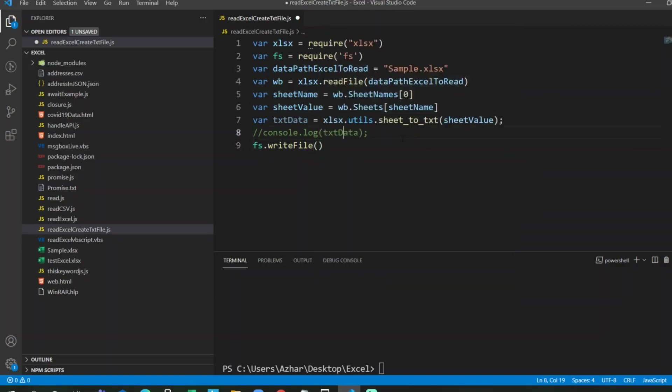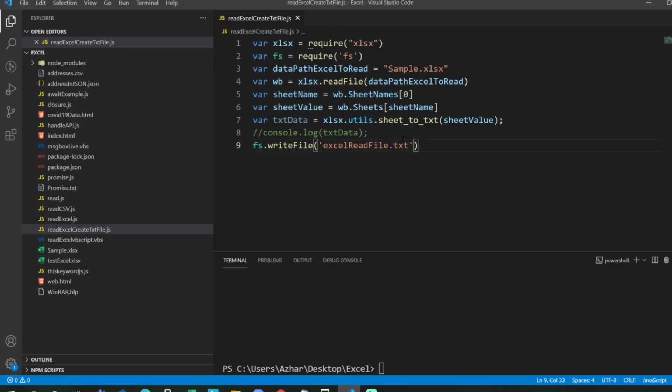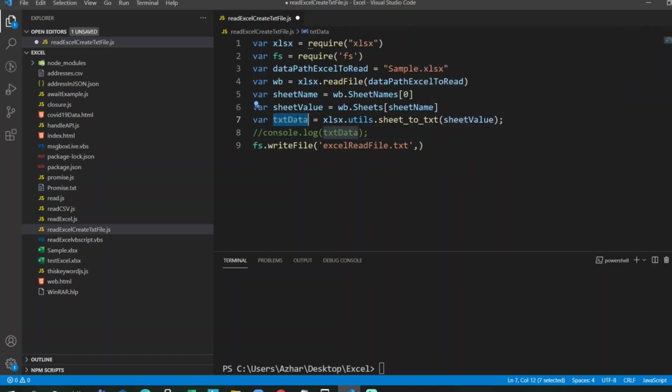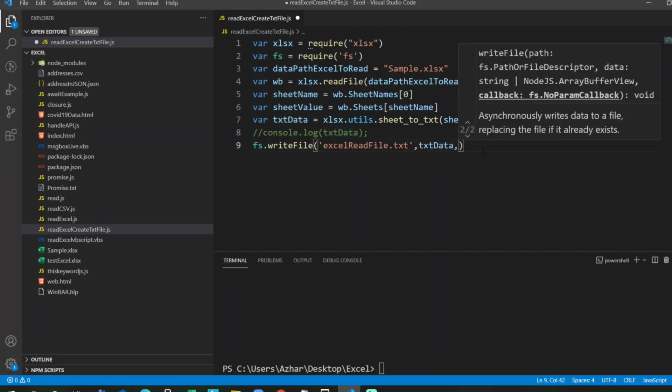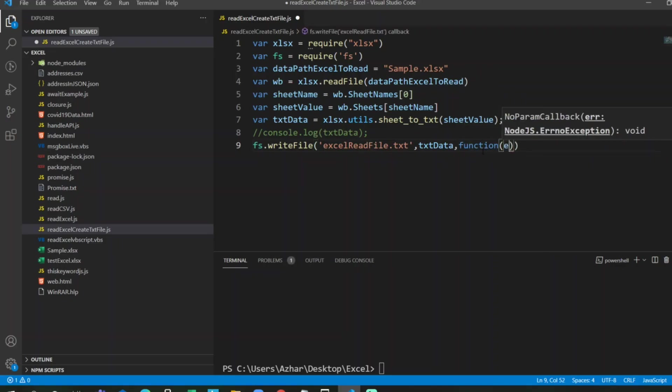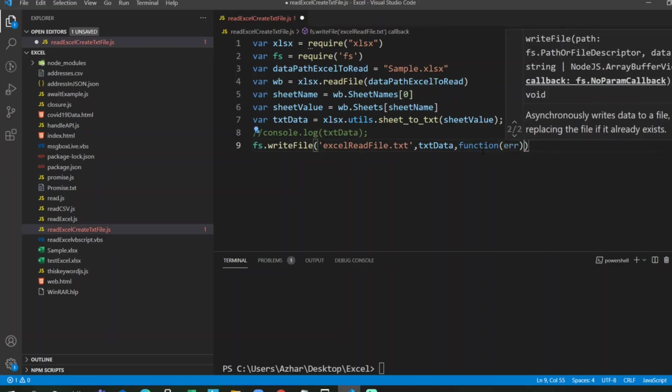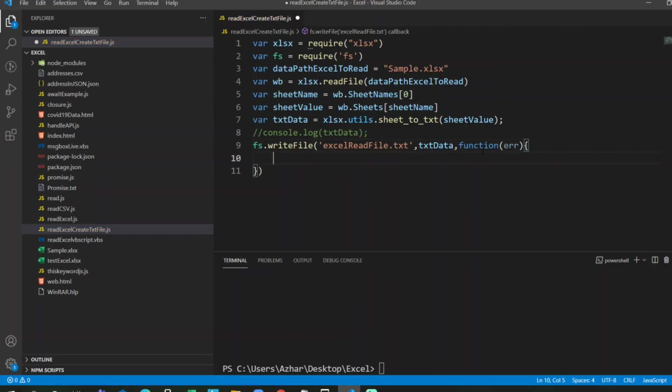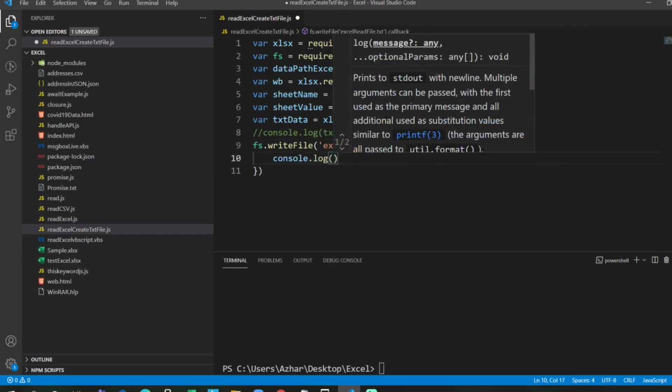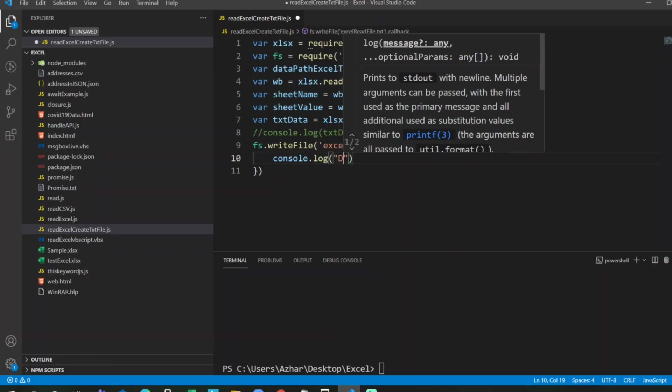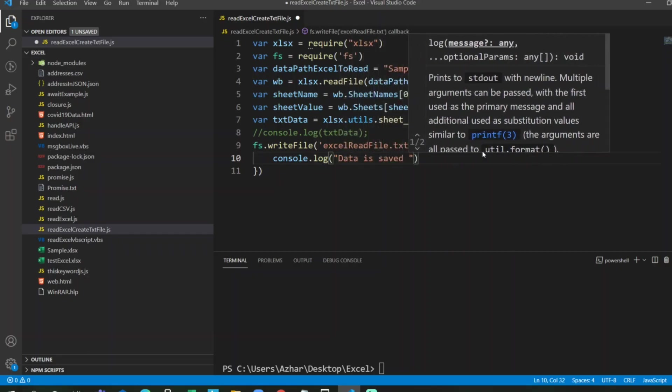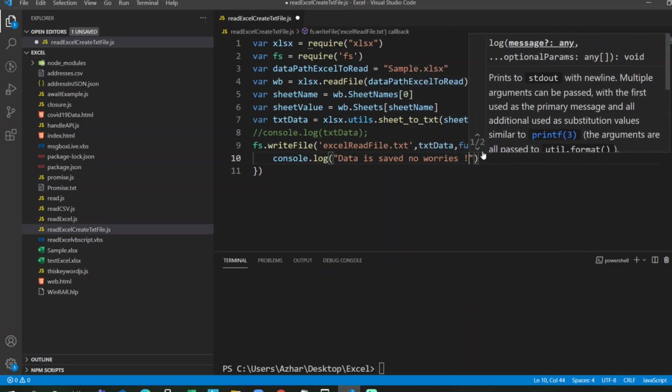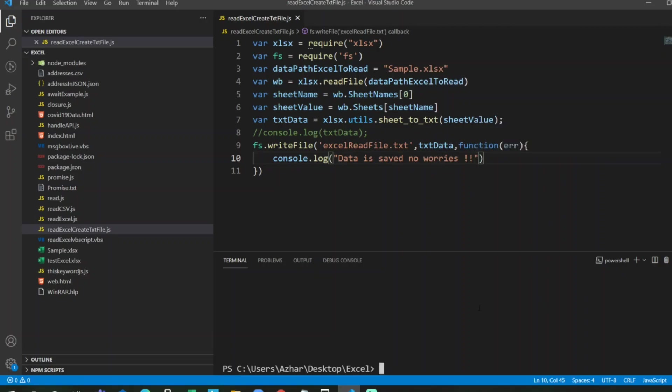Now we have to create a file. I'll specify one file, let's say excel read file.txt, because I want it to be in a text format. And what it has to read? It has to read the exact text data, so I'll put that here. Now I'll create an error function. If there is any error, let it throw an error. Then I'll put console.log of the error value, or if this function executed properly, I want it to display a message that data is saved, no worries, so that I can easily get to know that data is saved.